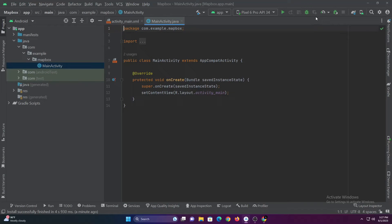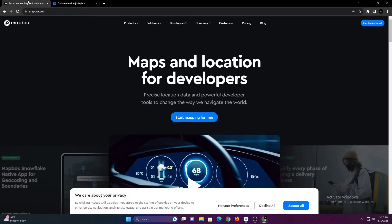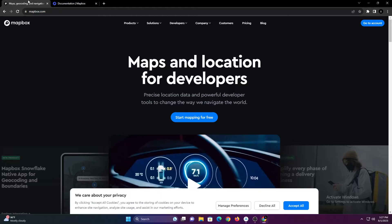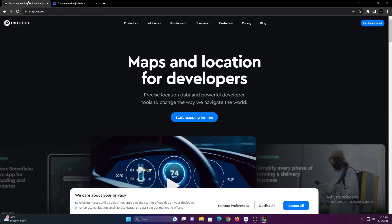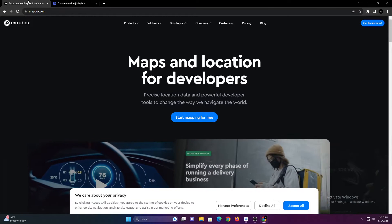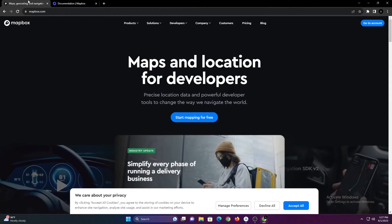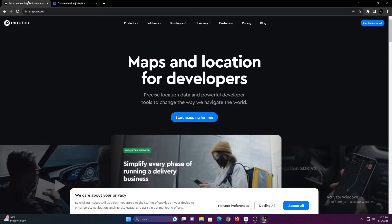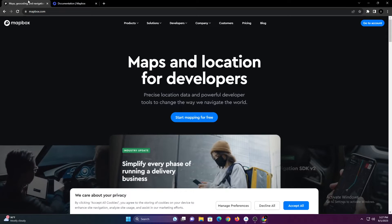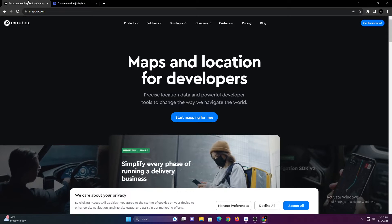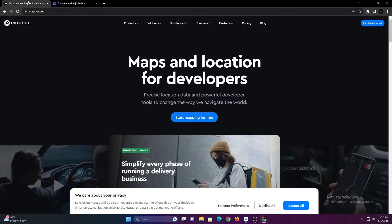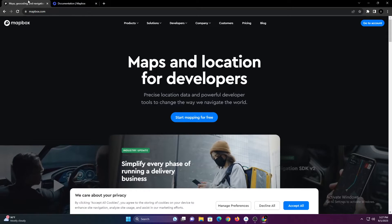Hello guys, in this video you will know how to implement Mapbox Map in Android Studio using Java. Mapbox is a leading platform for location data and mapping solutions, known for its speed, customization options, and beautiful cartography.